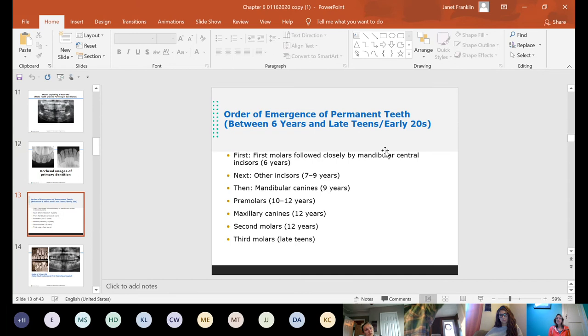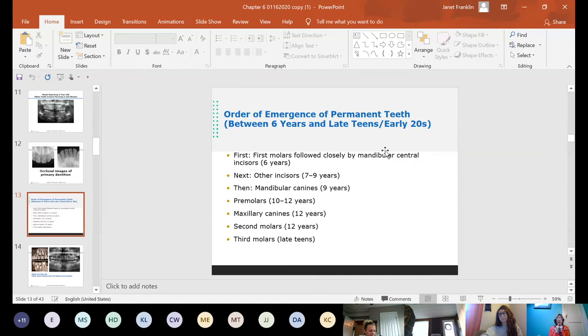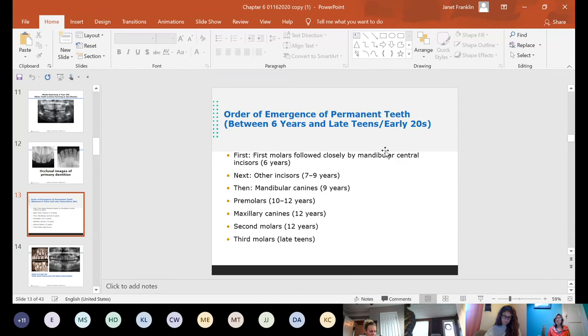The order of emergence of permanent teeth is between six years and the late teens or early twenties for wisdom teeth. After first molars come in, the permanent mandibular central incisors erupt, then other incisors. Some children lose mandibular lateral incisors first, others get maxillary centrals, but all incisors should be in by seven to nine years old. There are variations — some five-year-olds have them, some ten-year-olds are still getting maxillary lateral incisors — but the order should be consistent.